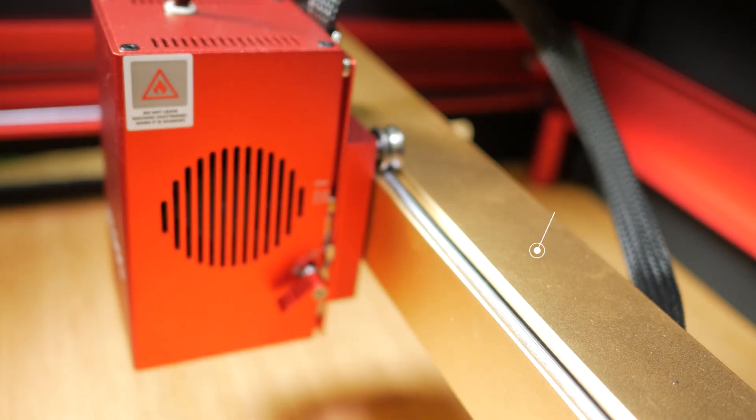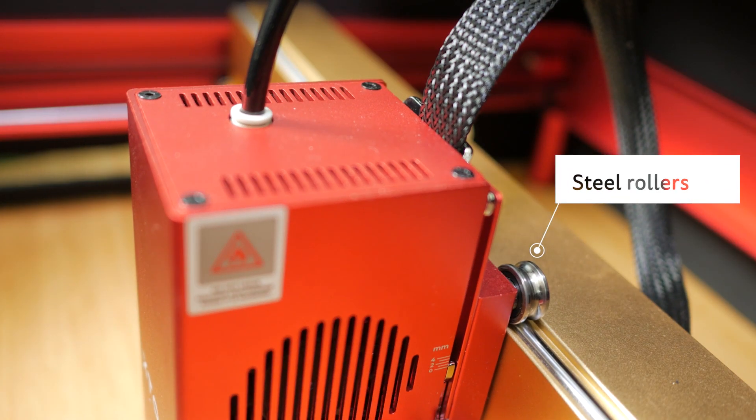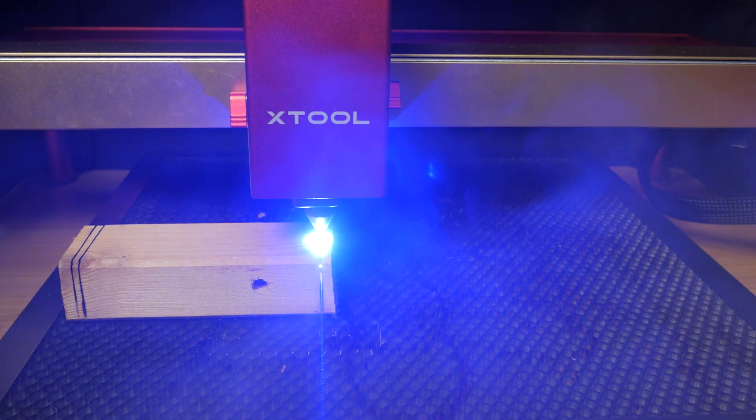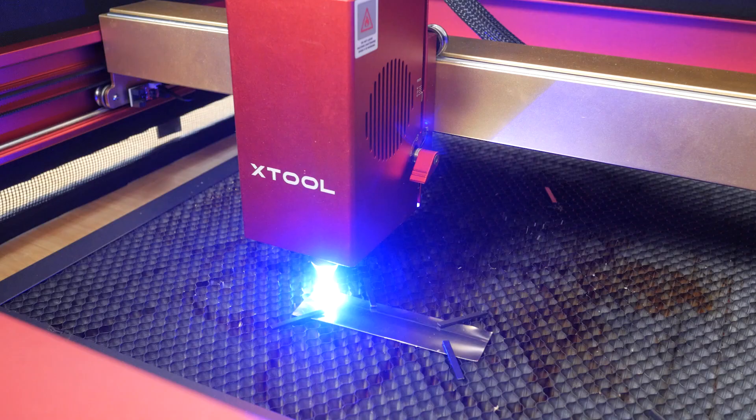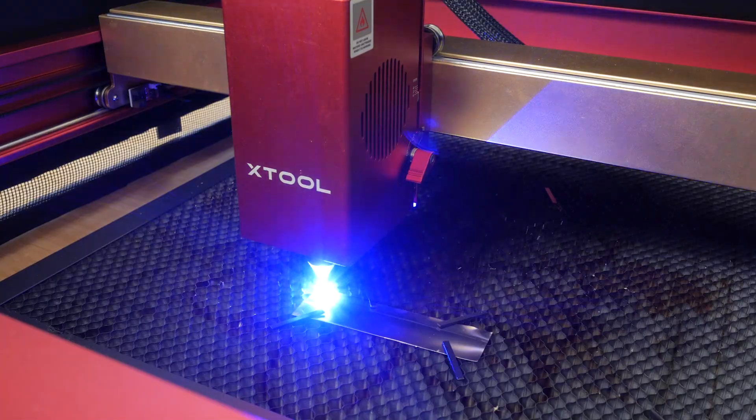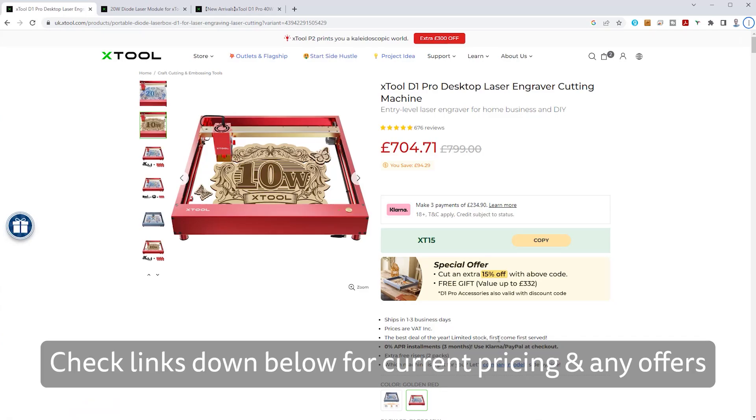I've looked at a few lasers over this last year and the D1 Pro is my favourite so far. It's well constructed, fairly easy to use and the 40W laser module really pushes the boundaries of what a laser diode machine is capable of.